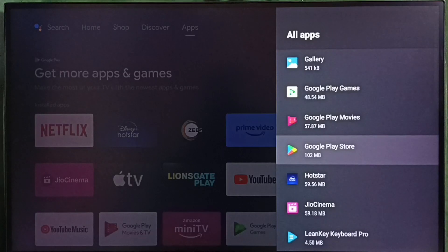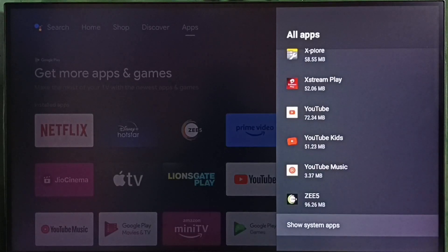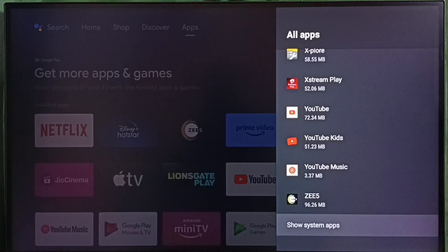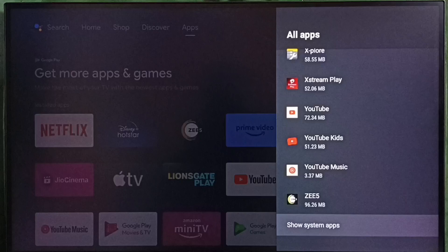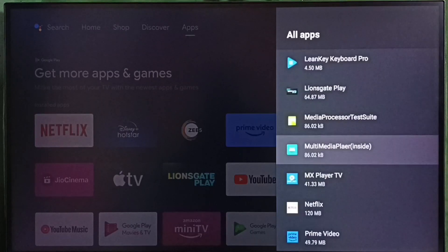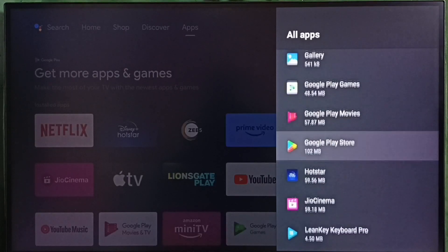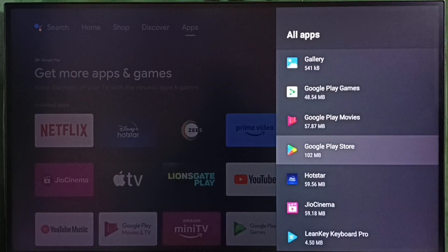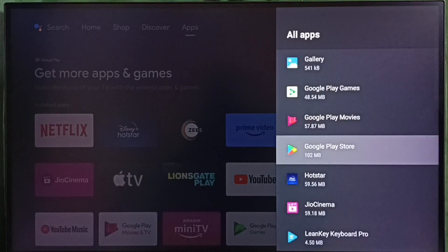In some TV models we have to go to system apps. Go down and select show system apps. There we can select Google Play Store. In this TV, I have to select Google Play Store from installed apps. Select Google Play Store.